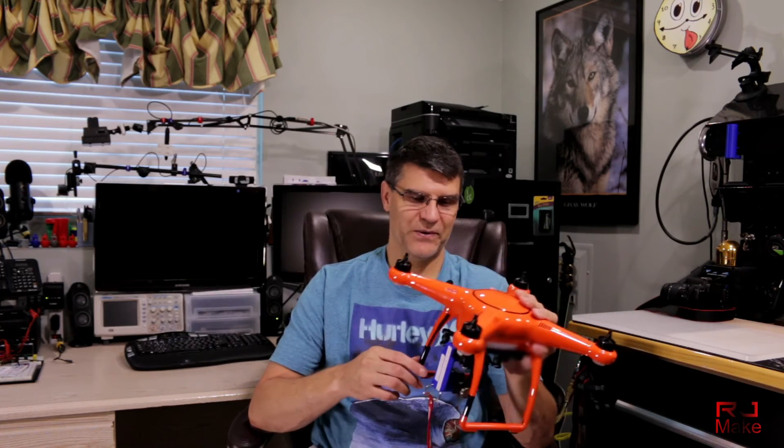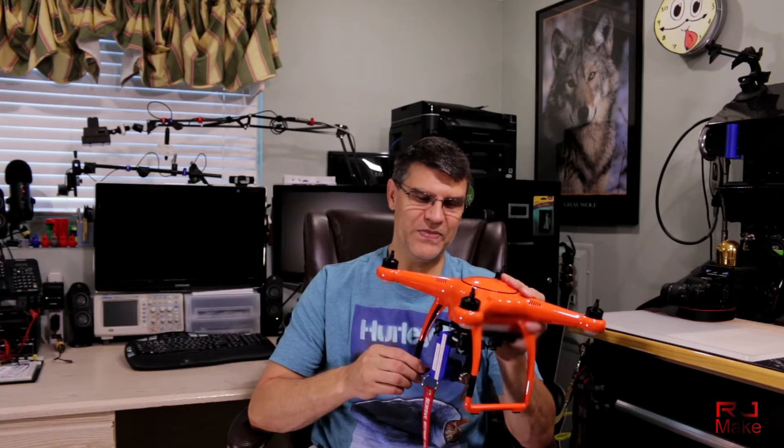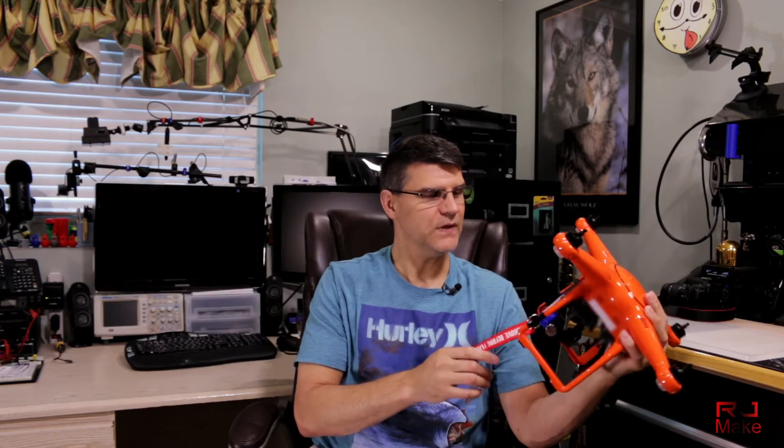So in this video we're going to look at how to design the gimbal brace from scratch, and later on I'll do a review on this drone as it compares to my Phantom 3 Standard.